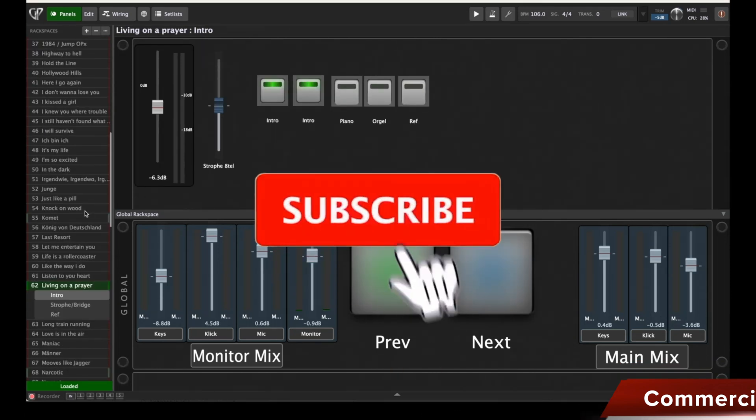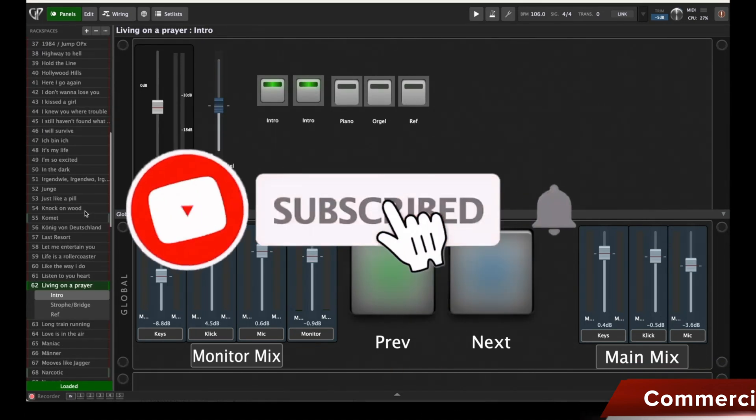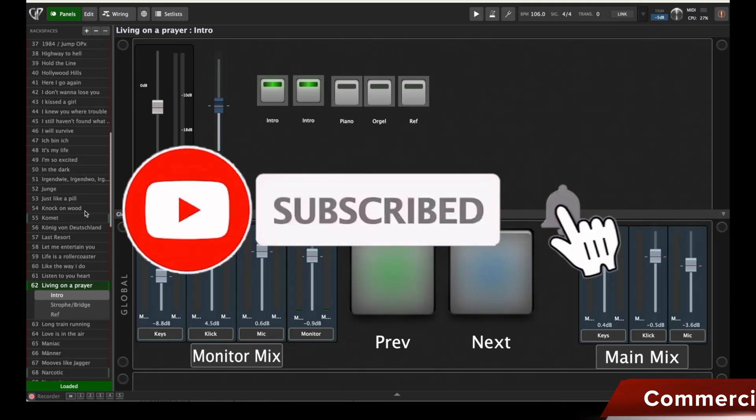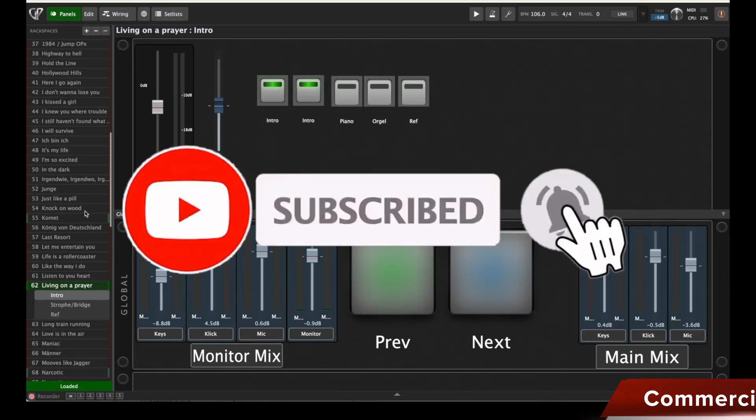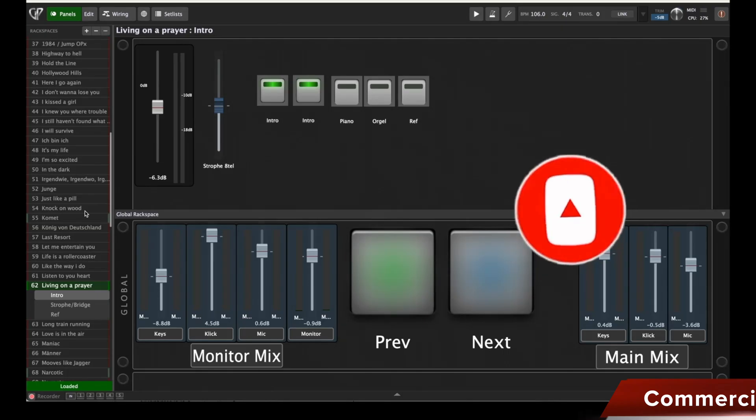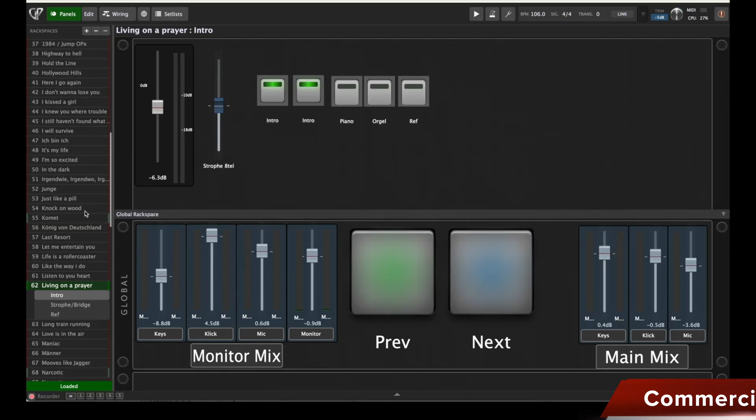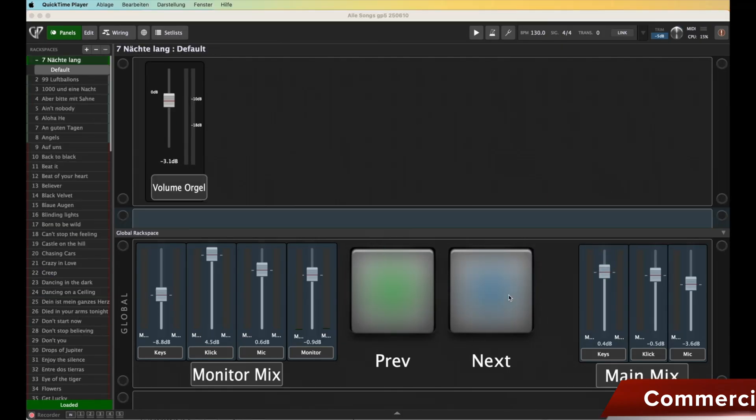I'd really appreciate it if you haven't subscribed to the channel yet. By subscribing to the channel, you help me out and most importantly, you won't miss any more videos. Take a look around - of course, I have other exciting topics, not just Gig Performer.